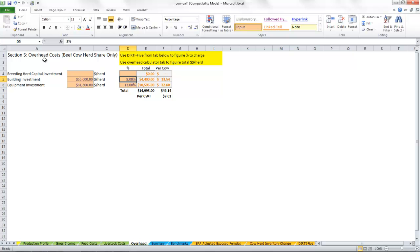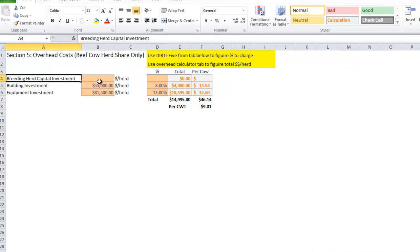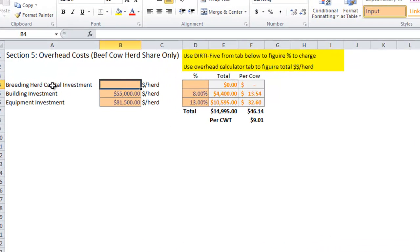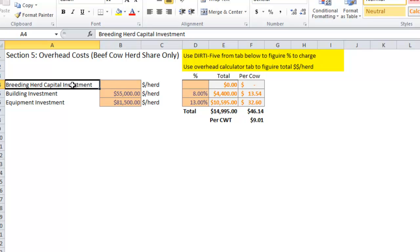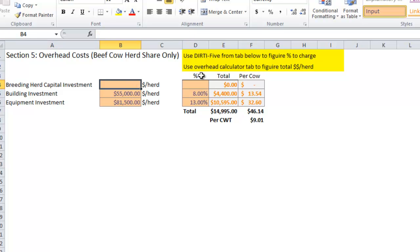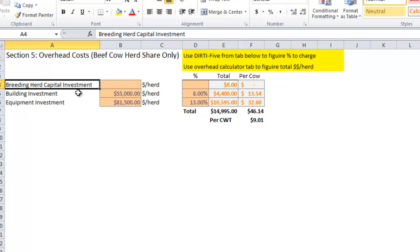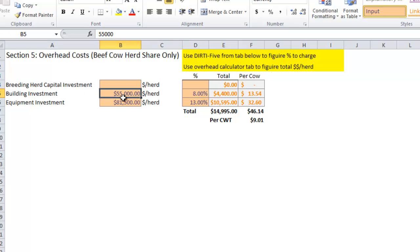Okay, we're going to ignore the breeding herd capital investment because we are retaining our own heifers. That's essentially our cow depreciation costs in there, plus if you wanted to include opportunity costs of the money invested there. If you do want to buy insurance on your cows or those types of things, we can put those numbers in here. But for this purpose, we are going to let those heifer development costs be our cow depreciation.